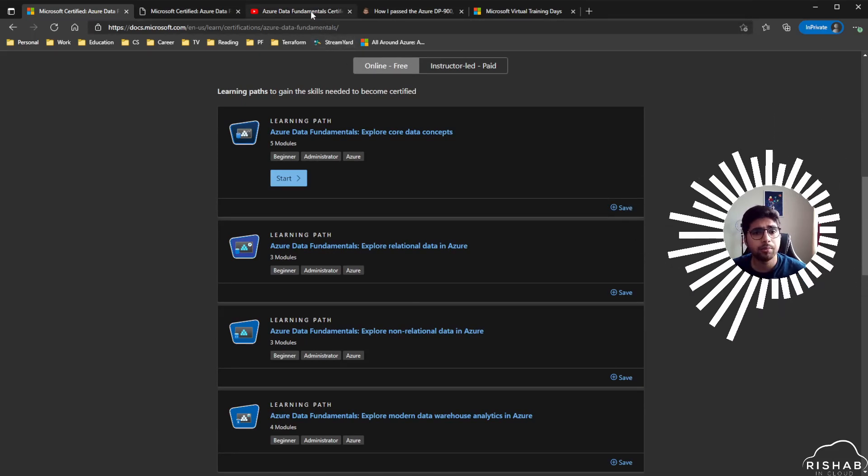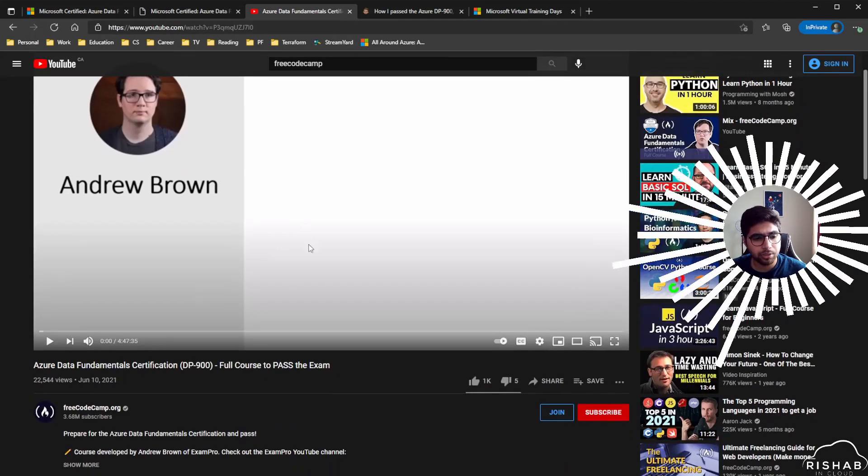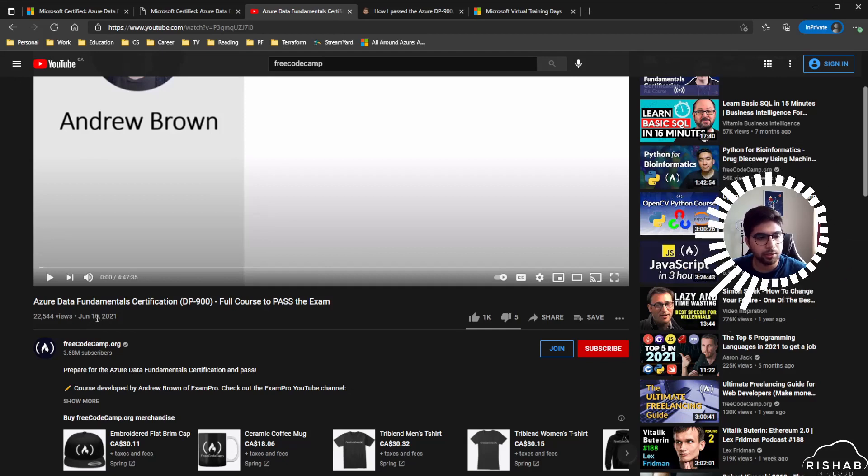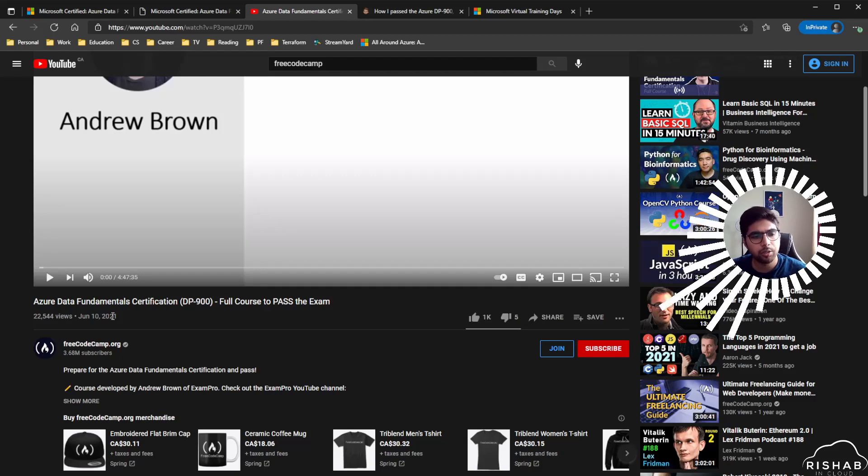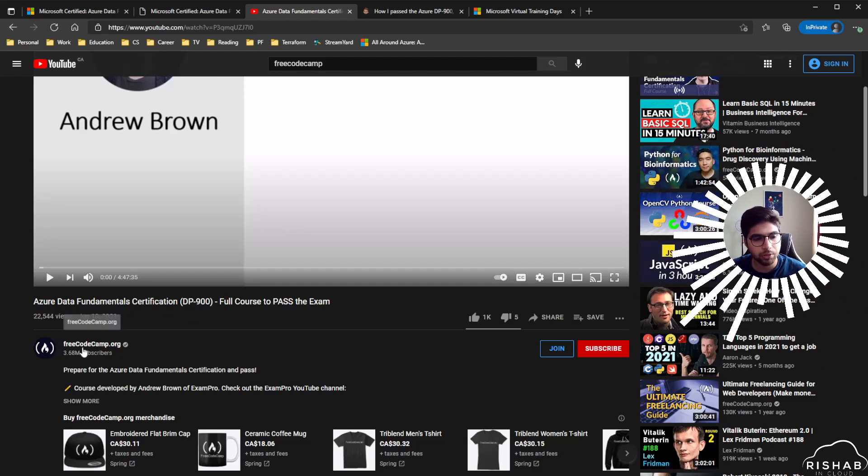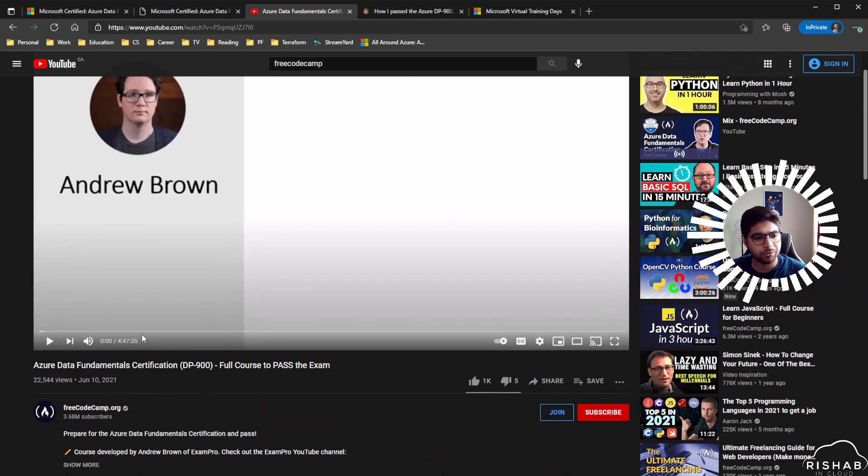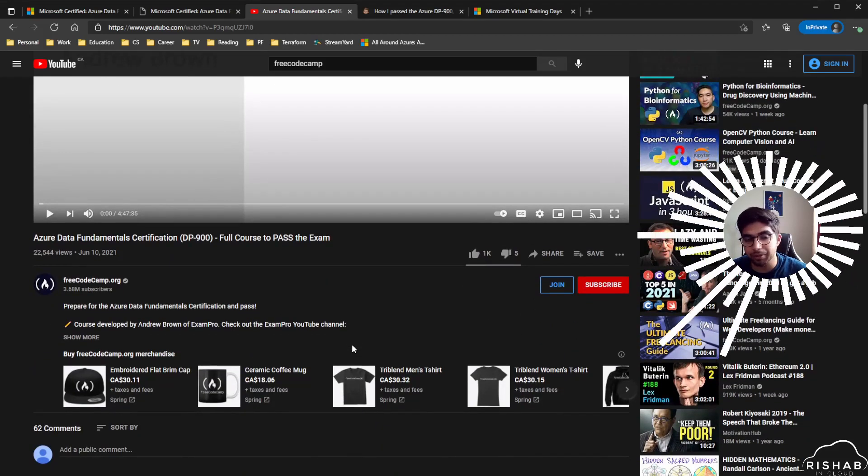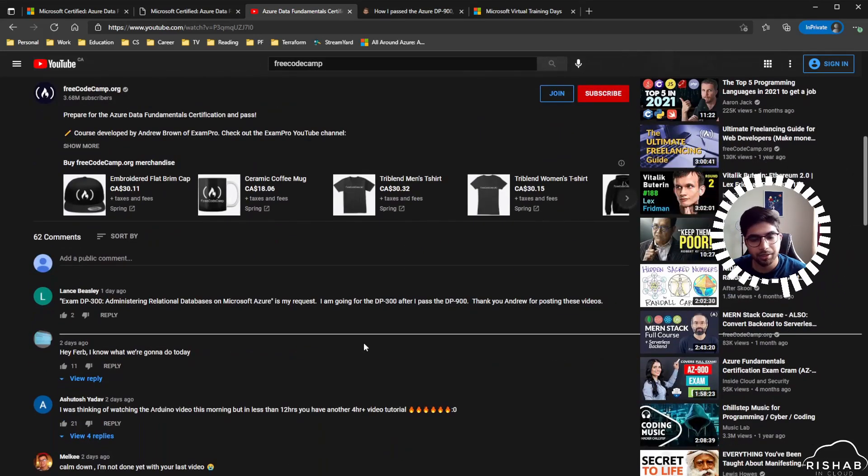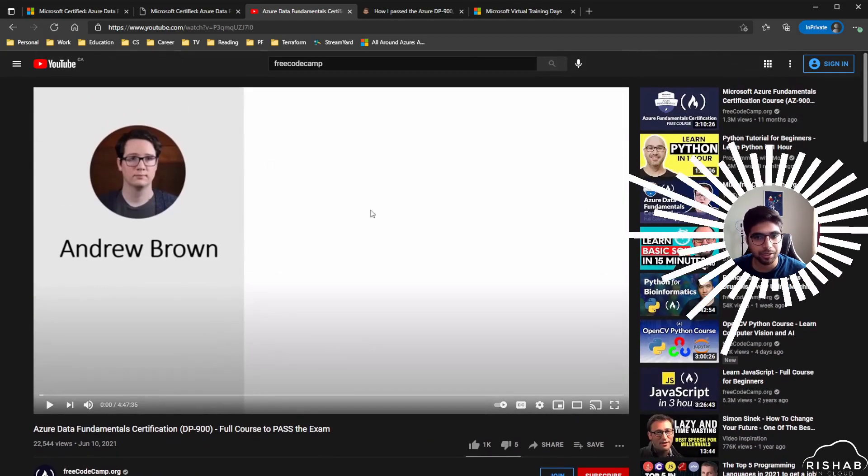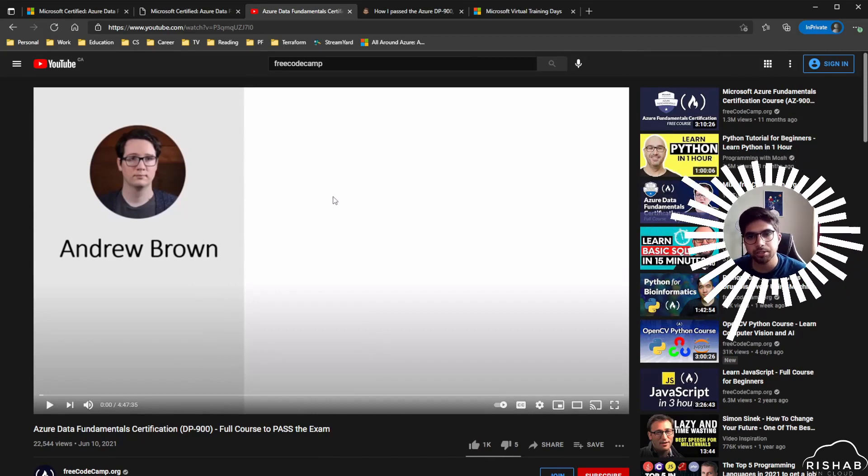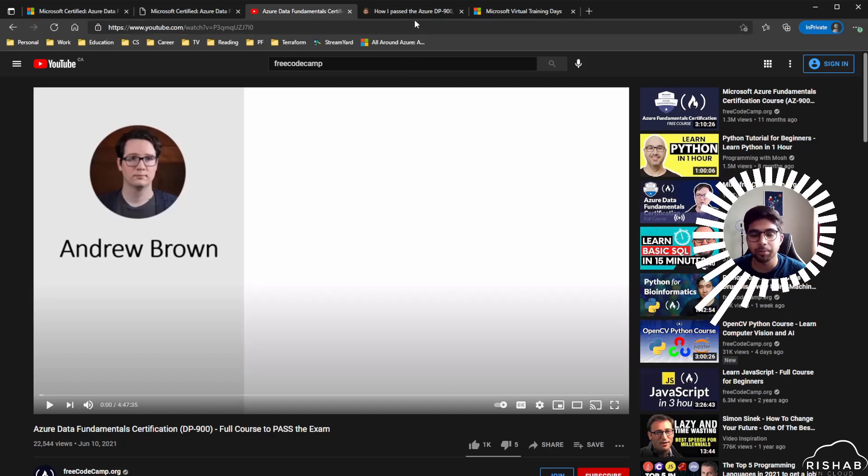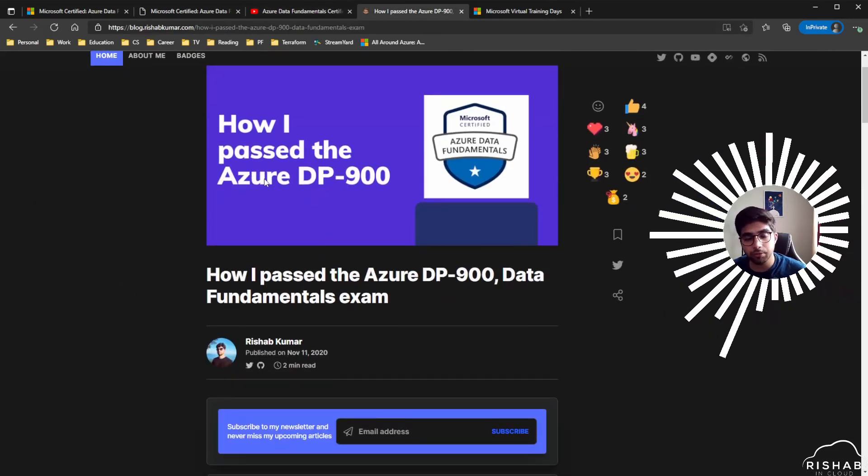For the course, as I said, Andrew just published his free Azure Data Fundamentals certification DP-900 full course to pass the exam on freeCodeCamp's YouTube channel. I'll post the link down below. It's a four-hour course. I haven't gone through it yet, but given the past courses that I've taken for AWS or Azure taught by Andrew, they were pretty good, so I'm pretty sure he did a good job.